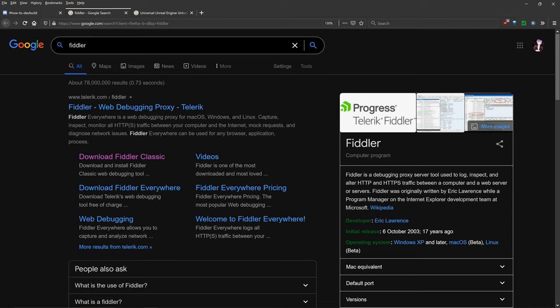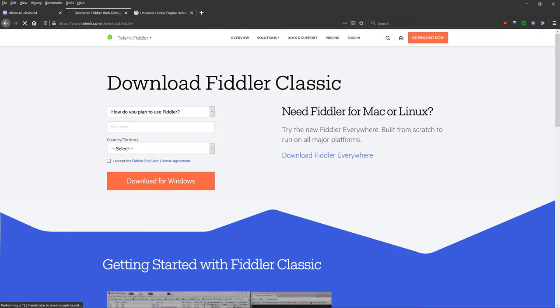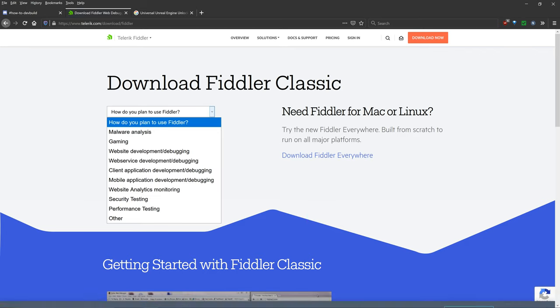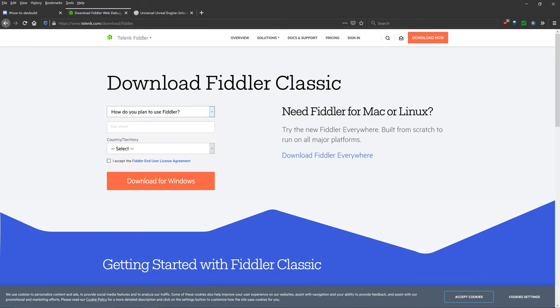Once you've typed that in, you want to click on the first link, Download Fiddler Classic. And then you have to fill in some reasons, your email, country and accept the Fiddler End User License Agreement. Then you need to click Download for Windows. And then once you've done that, you need to install the software onto your machine. But I've already done that, so I won't do it again.